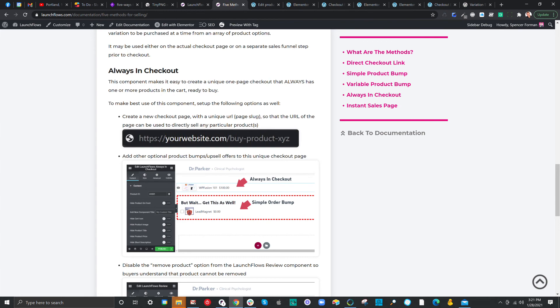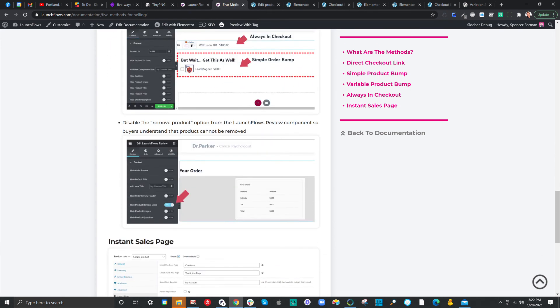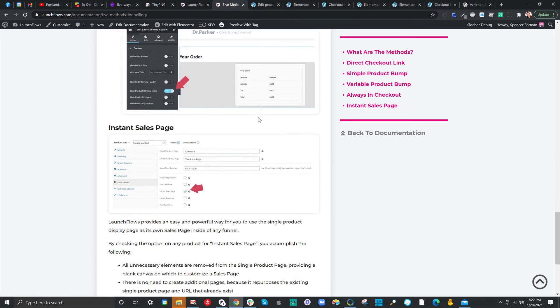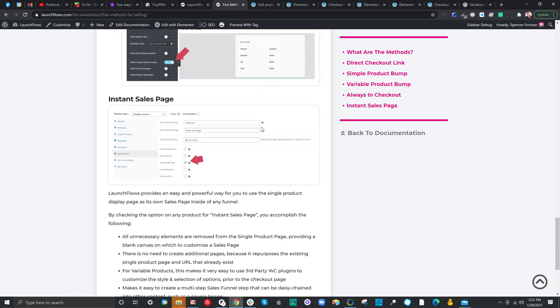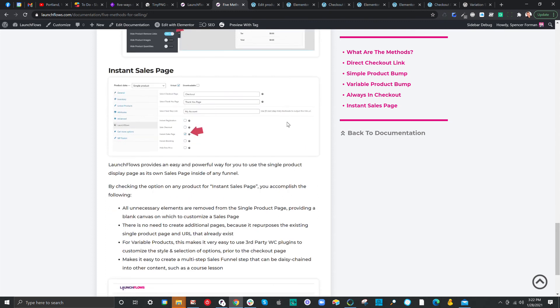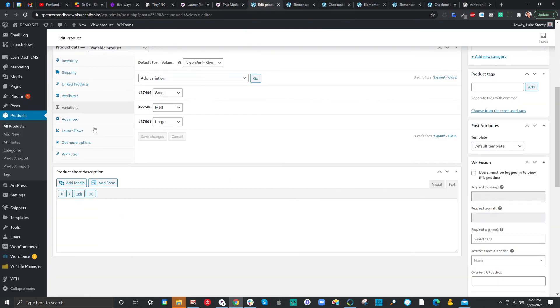And then finally, we've got a neat method called the instant sales page. This is a perfect opportunity for you, typically on the step before checkout, to give variations for people to choose from, but use the already existing product page. And the way this works is simple.